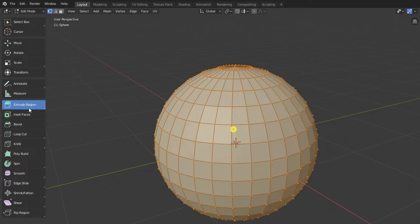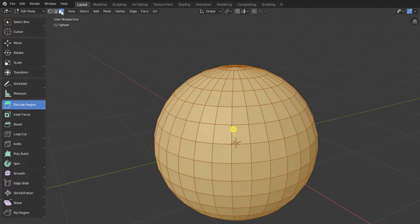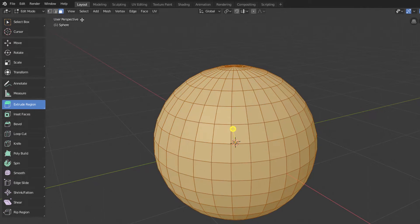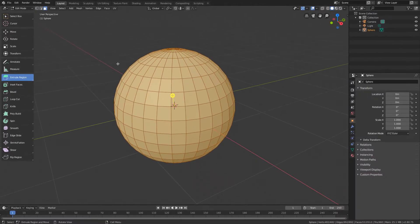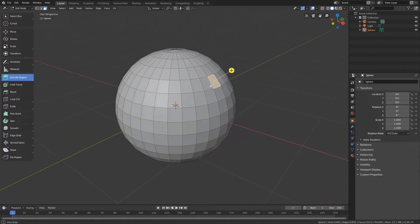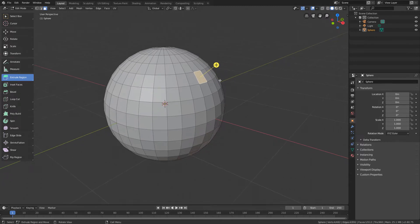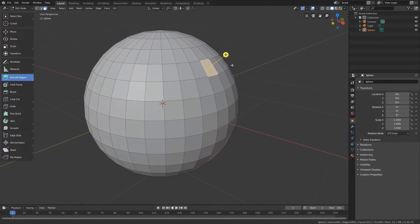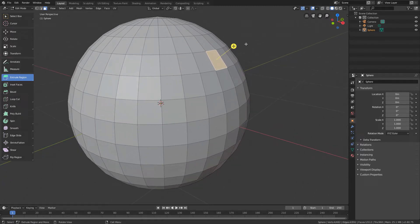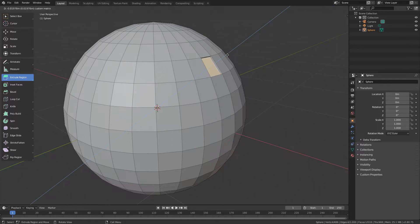Extrude is a tool that acts on the faces of the object. Then, we can also activate the face selection mode up here. Now, if we select a face and we have the extrude region tool active, we will see a plus icon in front of the face. If we click on this icon and drag inside, we create a negative extrusion.